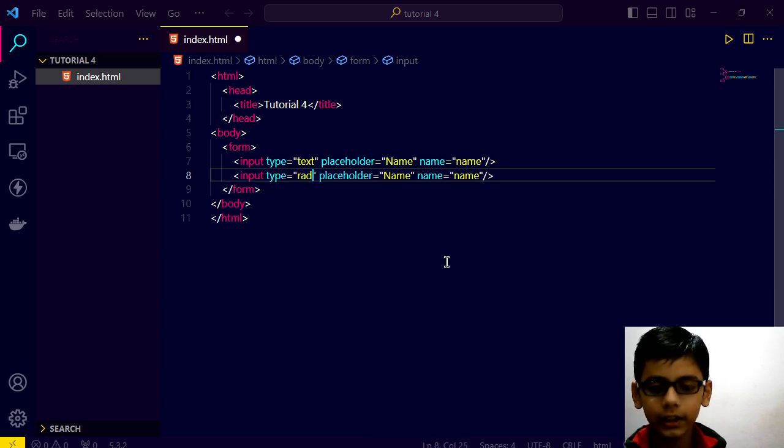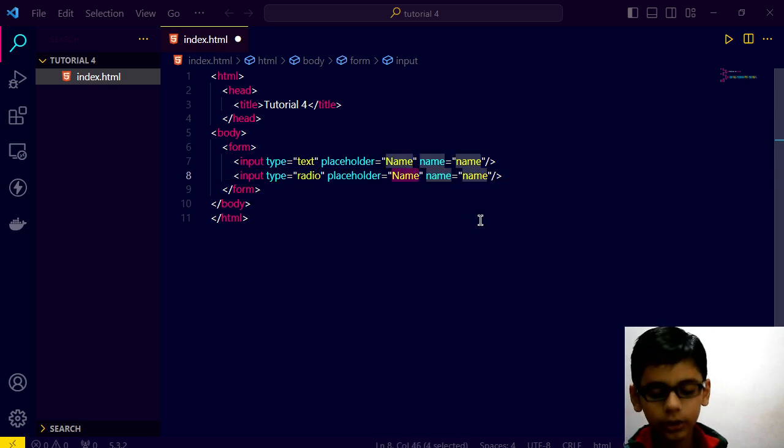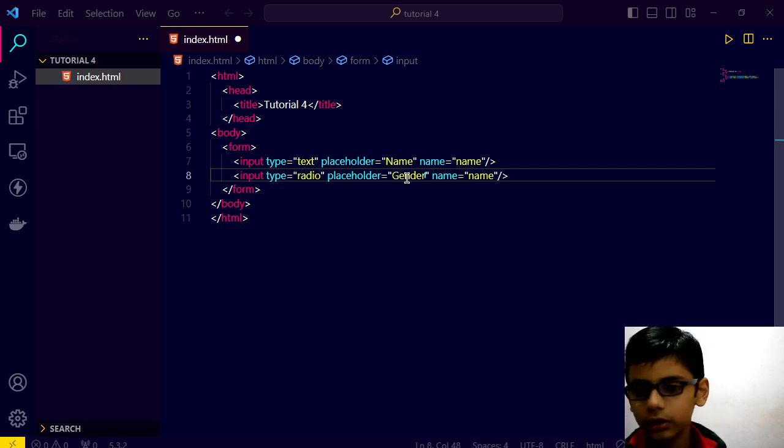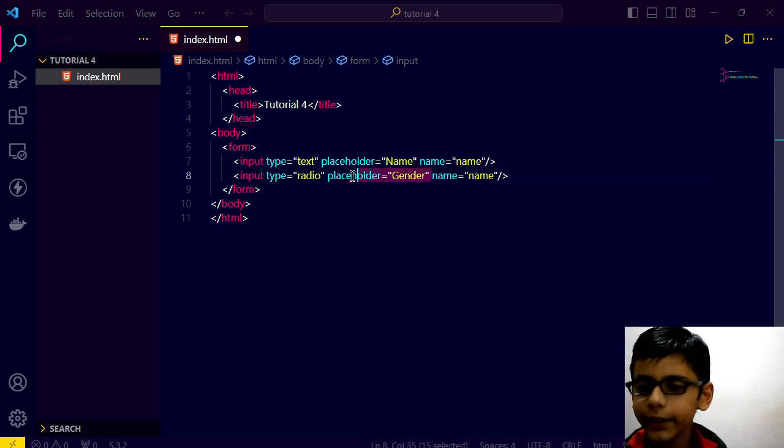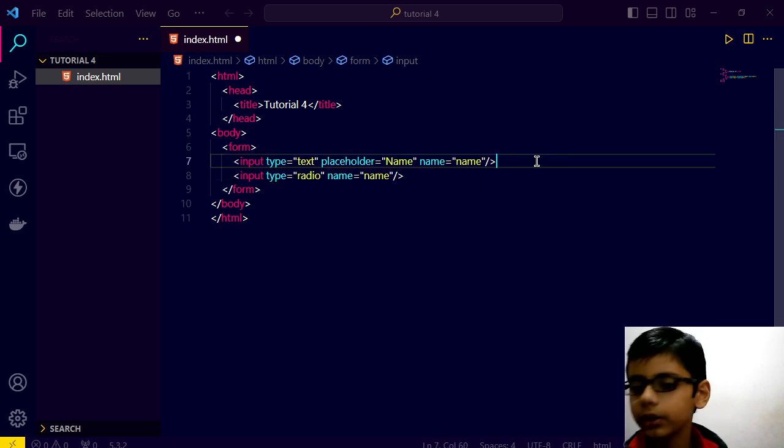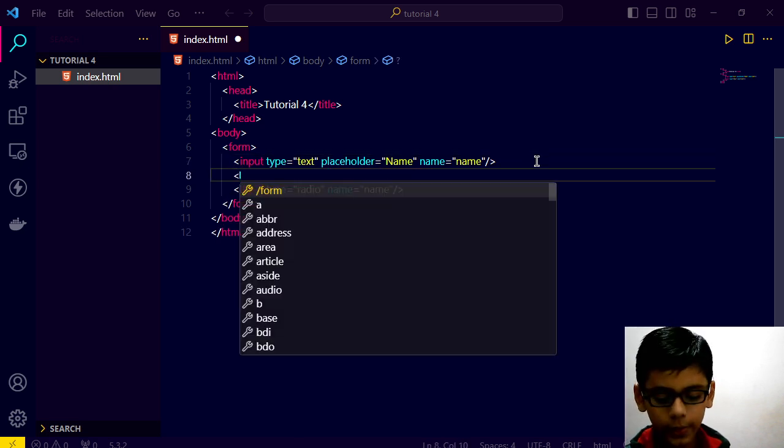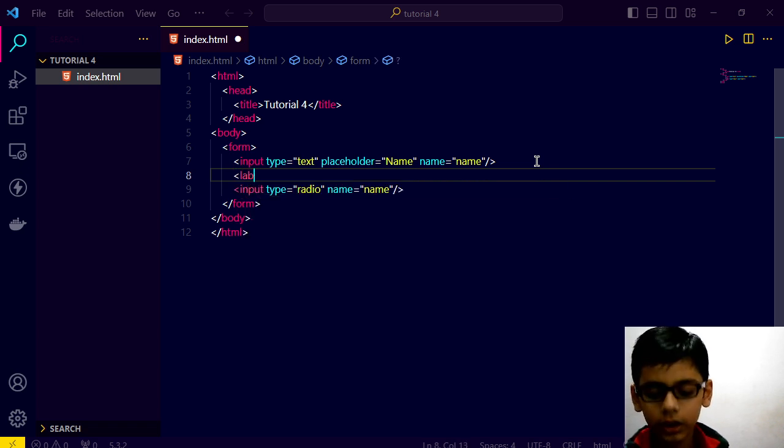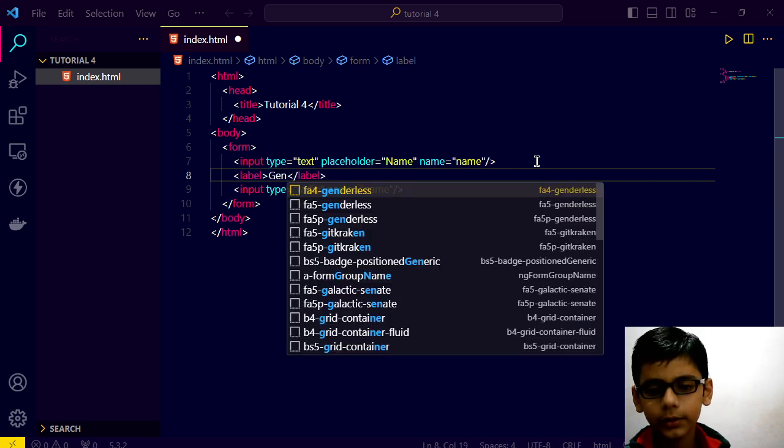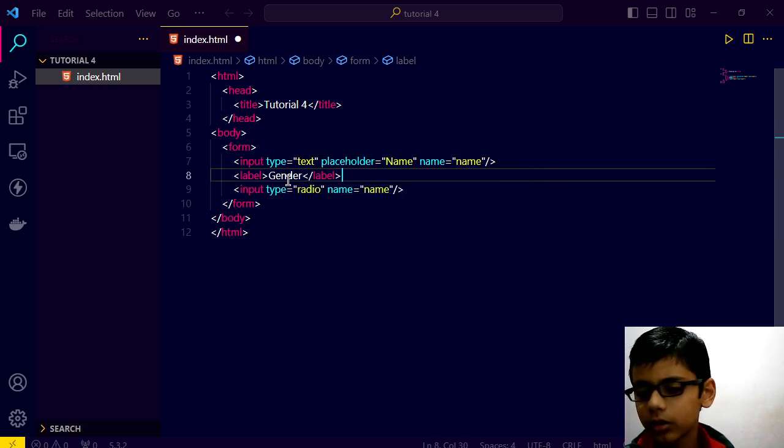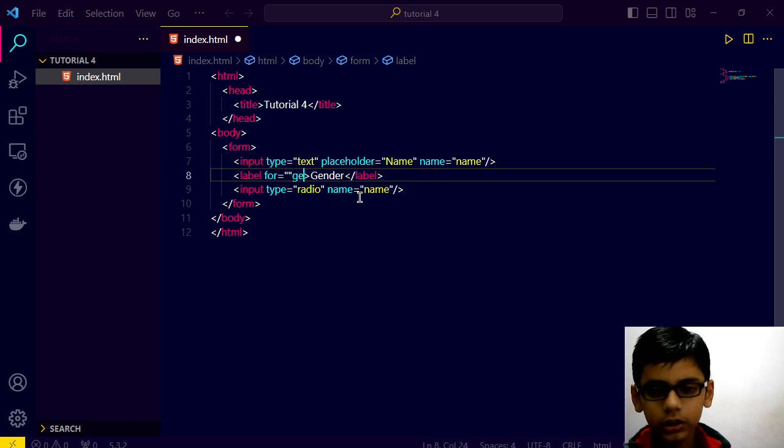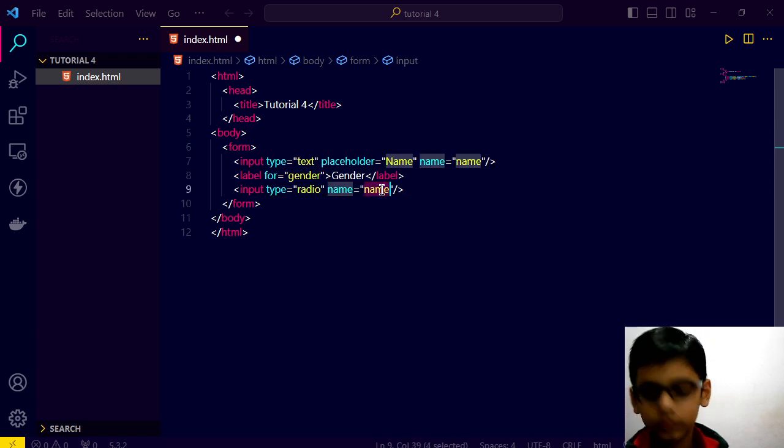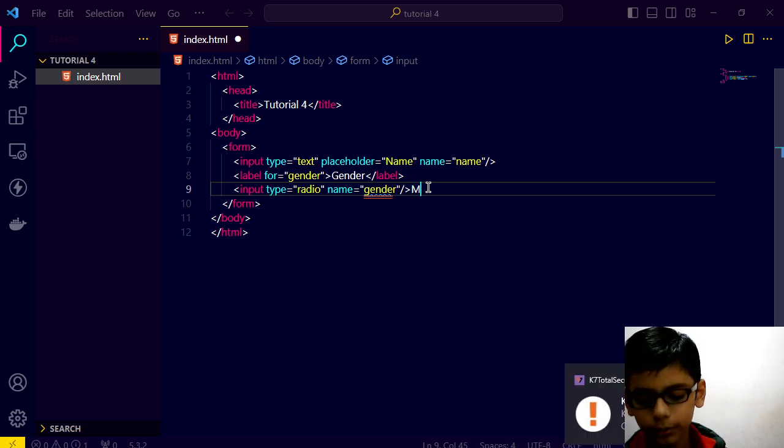We will give it a radio button for gender. In radio button we don't have to pass placeholder. And here is a tag called label. Label tag is for gender. Gender male.